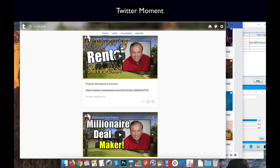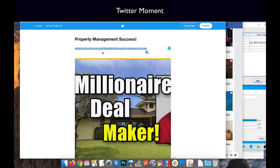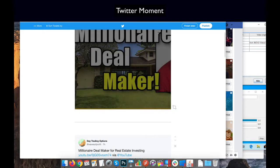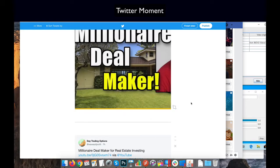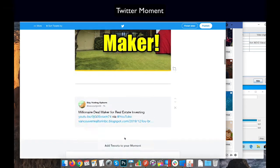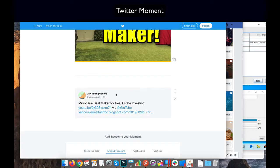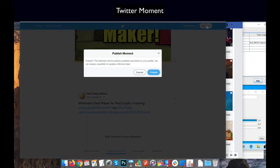You put it in here. You can add more — I just think the more things you add the better. Here's a previous tweet that I did, and then you just hit Publish.